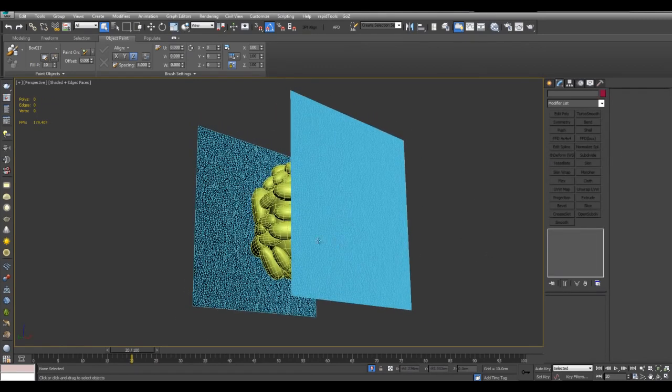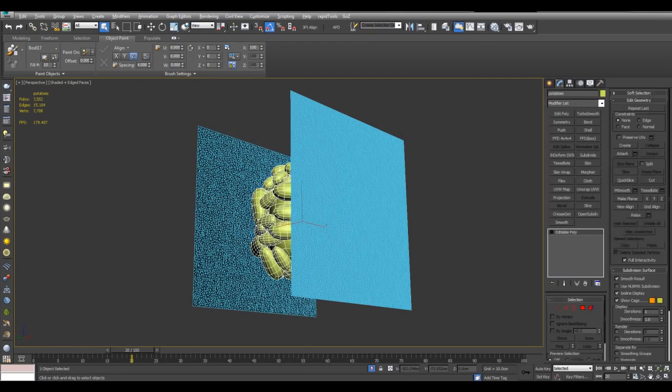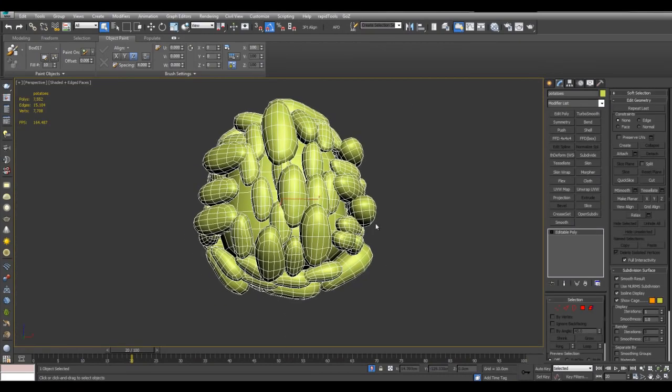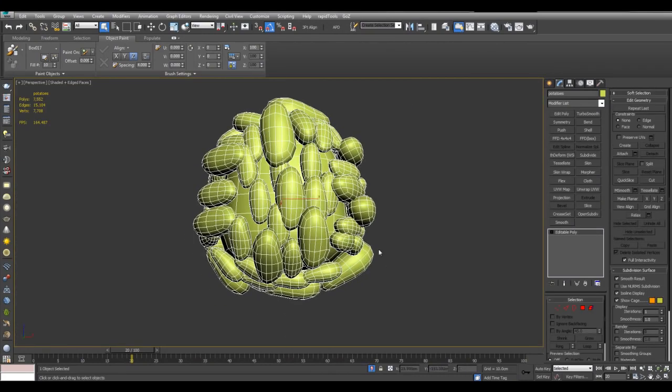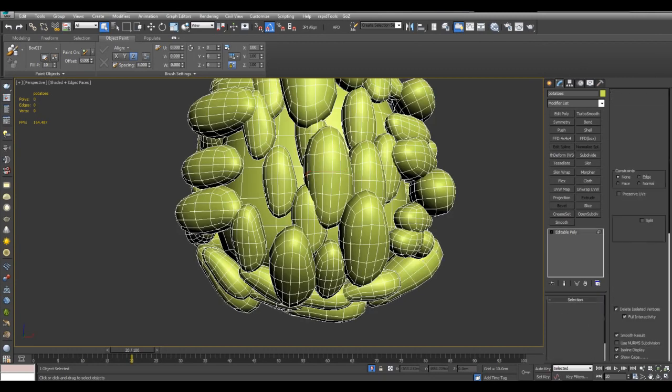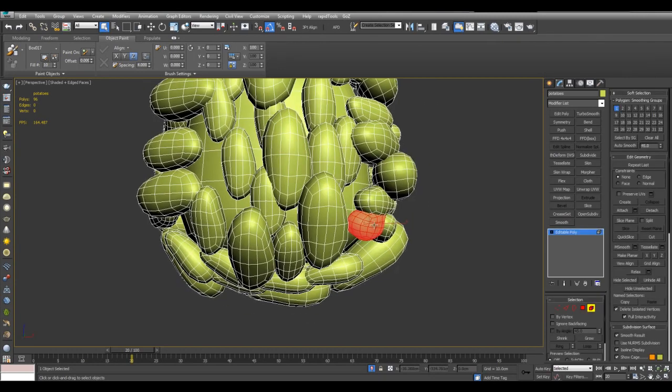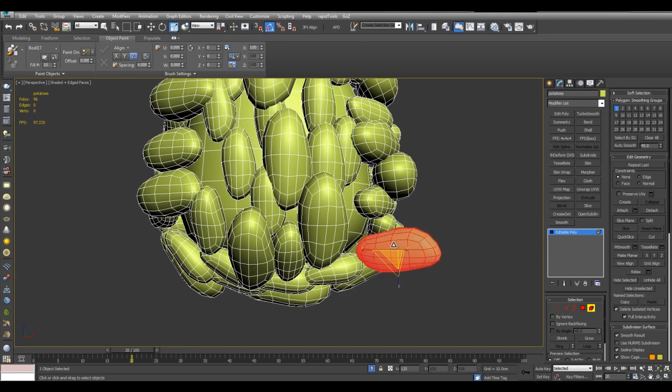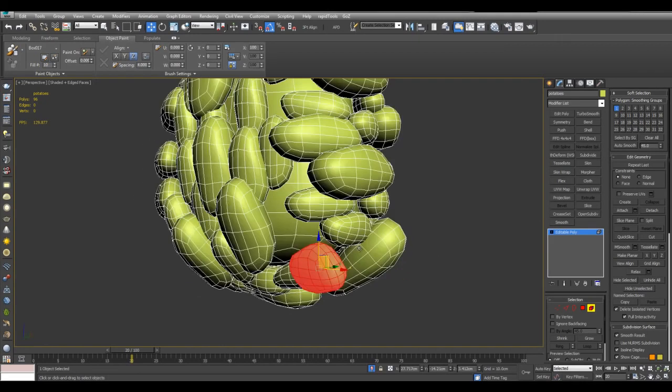And before I continue I also want to modify the potatoes a little bit. I want there to be more potatoes here on the bottom right and the bottom left. So I'll just go into element and rotate. Just gotta move a few potatoes here. Like so.